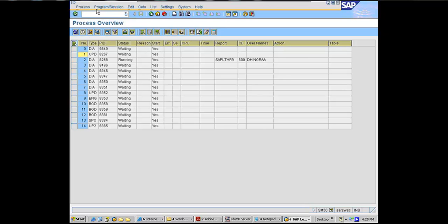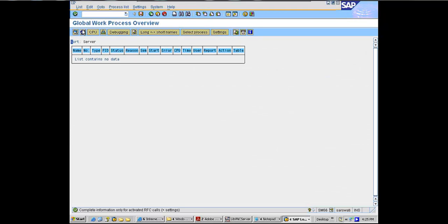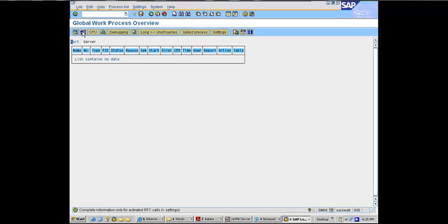So if I go to SM66, for me this is the EKG of your system. If I go into a client site and some issues are happening, the very first thing I'll run is SM66. If there's a real-time issue going on, log in, SM66.